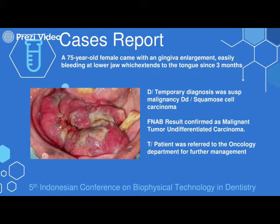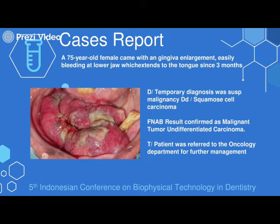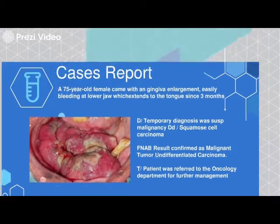There are six cases in this case report. The first case is a 75-year-old female who came with gingival enlargement, easy bleeding, and lower jaw swelling extending to the tongue since about three months prior to admission. From clinical examination and history, we diagnosed this patient as suspect malignancy. The differential diagnosis was squamous cell carcinoma. FNAB results confirmed malignant undifferentiated carcinoma, and the patient was referred to the oncology department.